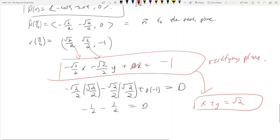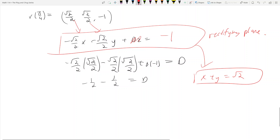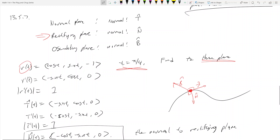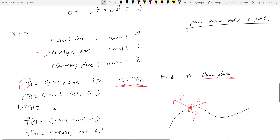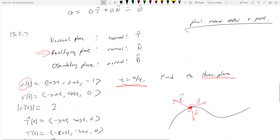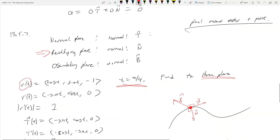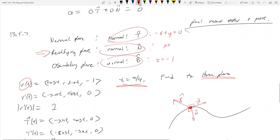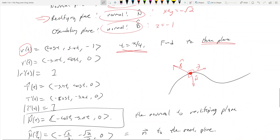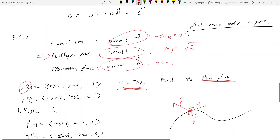You find the binormal plane and the normal plane the same way. The answers: for the normal plane you should get -x + y = 0, and for the osculating plane you should get z = -1. For the rectifying plane, that's x + y = positive √2 — not negative — positive root two. Good, glad I didn't make that mistake twice.